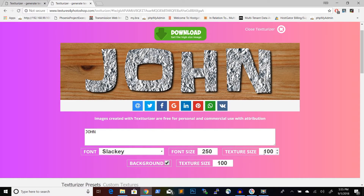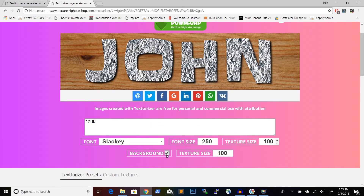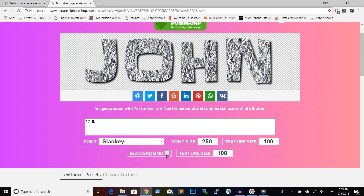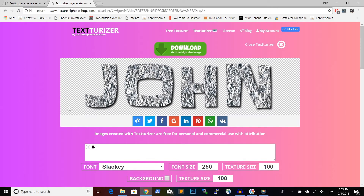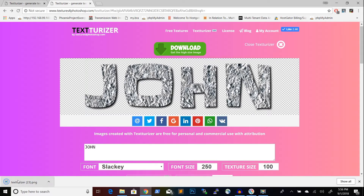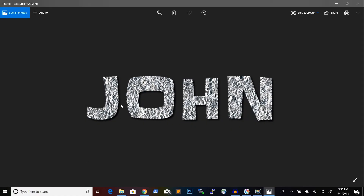A texture size of 100 means it will span the size of the resulting image, so 100 is a good point to start. I can also switch off the background, which is useful because I can use this image as a PNG with a transparent background. I can then grab this image and place it over other images — in Photoshop, on a website, on Facebook, or wherever I need it. Going to download, I can download the PNG image and as you can see it has a transparent background, which looks really nice.